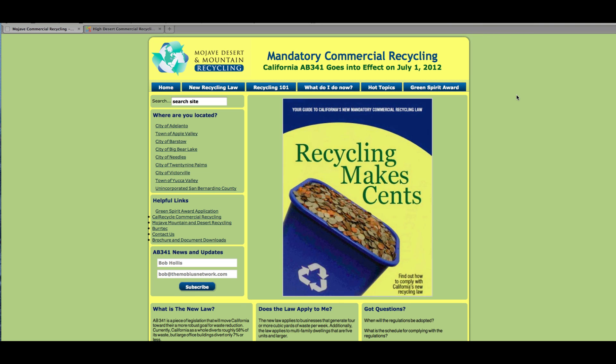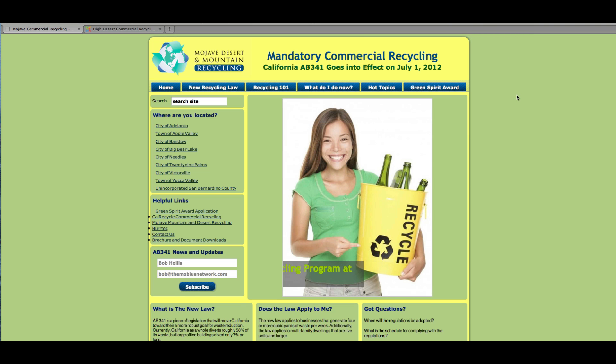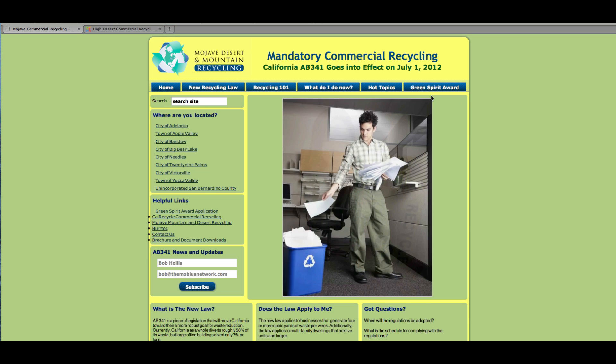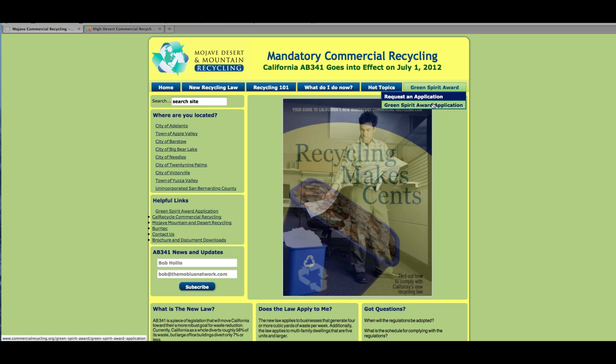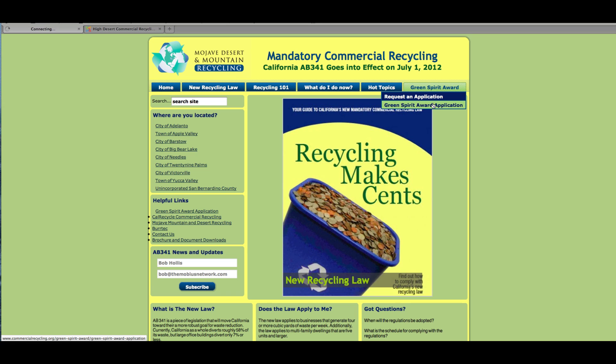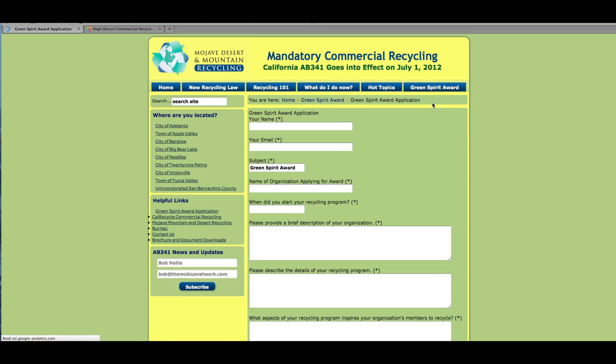Okay, I just paused momentarily and logged in to keep my username and identity private. But now that we're here at Green Spirit Award, the application will now show, so I can click here and this pulls up our RS Form.